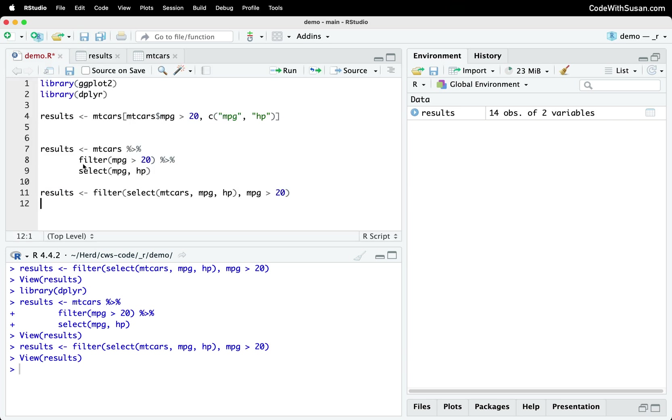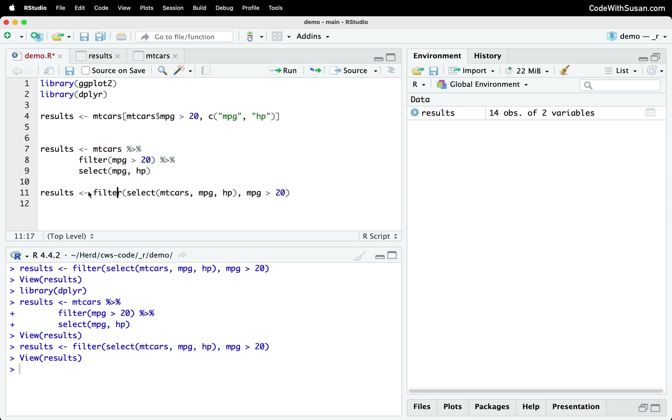So once again, I just want you to take a look at these two different approaches. And notice how this is more intuitive. This approach where we're passing the data to our function calls, you have to sort of read it inside out, right, you have to start by looking at what the most interior function is.